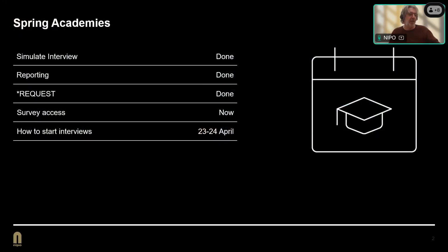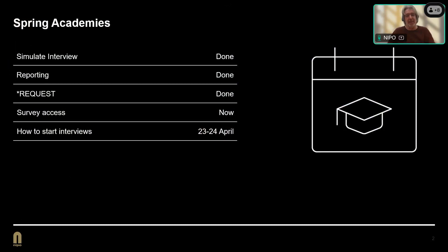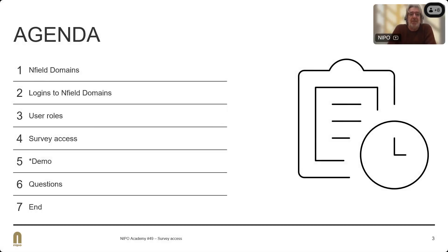A very short reminder about the spring academies we are doing this spring. The first three are already done — if you missed them, you can find recordings on our website. Survey Access is the one we are doing now, and next week we will end the spring academies with a session about how to start interviews.